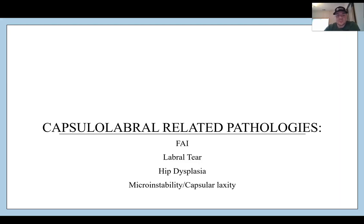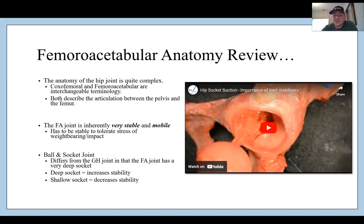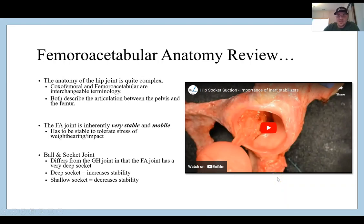Let's talk about our capsulolabral related pathologies. First up is femoroacetabular anatomy review, because we need to understand the anatomy to then build upon that to see how an injury might occur. The coxofemoral and femoroacetabular joints are interchangeable terminology. For the sake of some of the diagnoses, we're going to stick with femoroacetabular. Both describe the articulation between the pelvis and the femur.